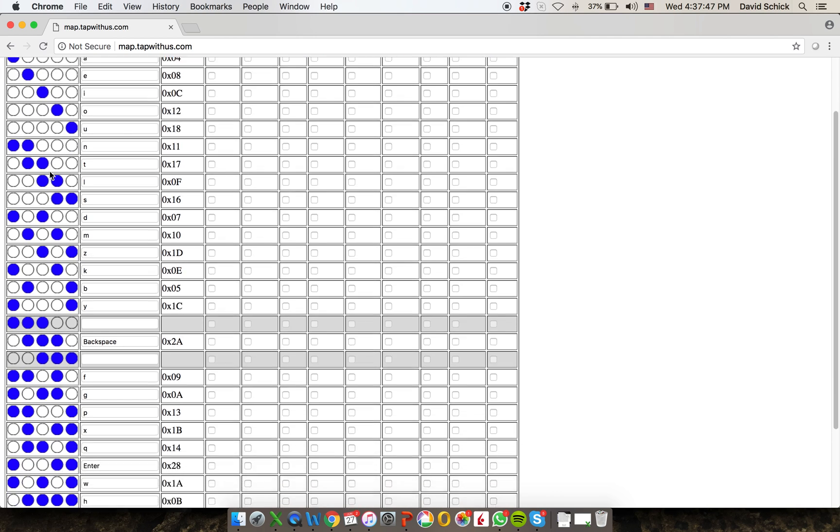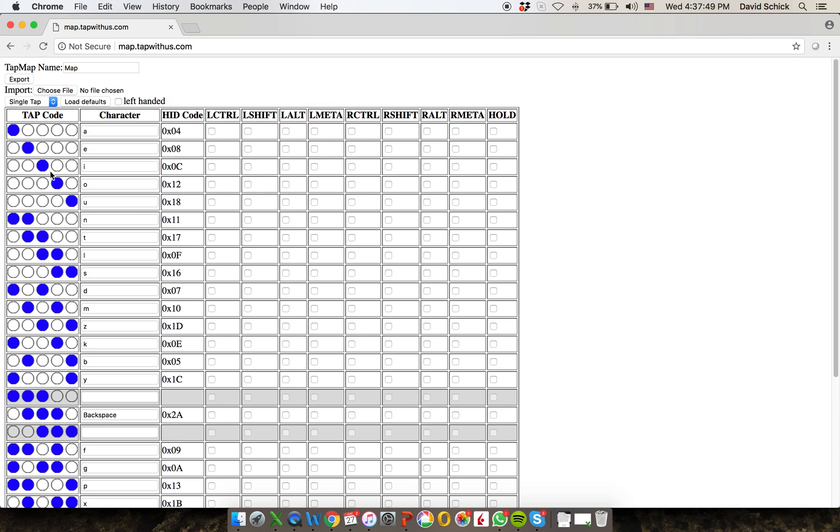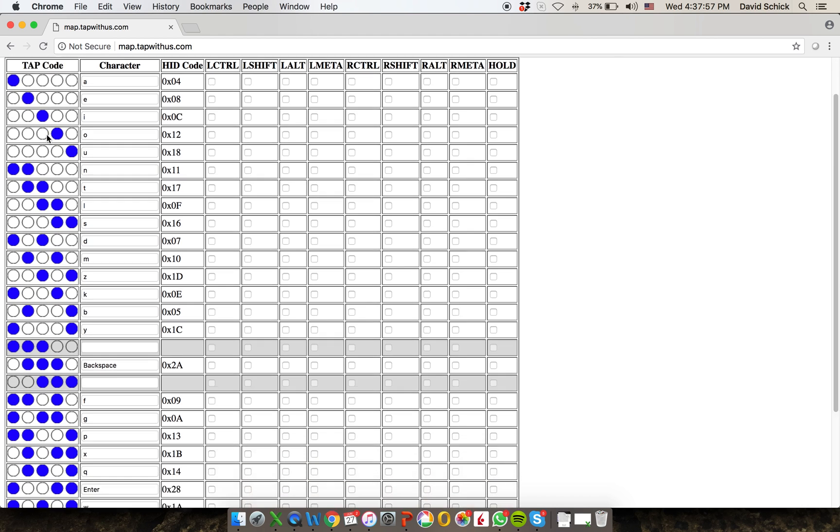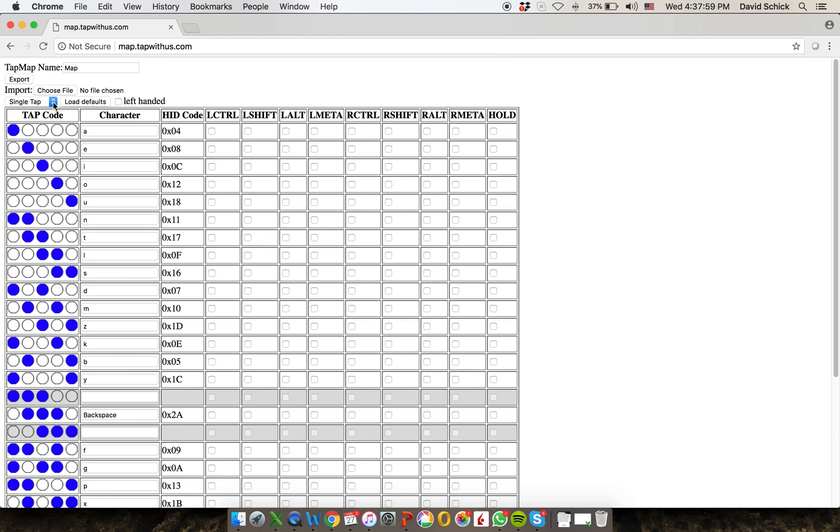And there are 31 of these tap codes, but there's more than one way to tap. So there's actually more than one table. So this is the table for single taps. And there's a little pull down menu here in which you can select which one you want to work on. So you can edit all of them. There's five of them in total.